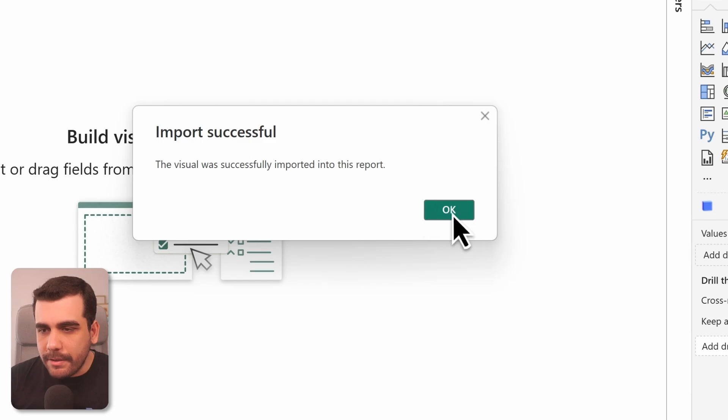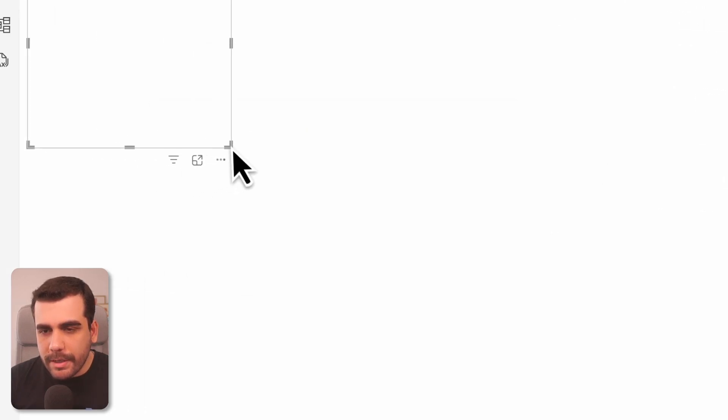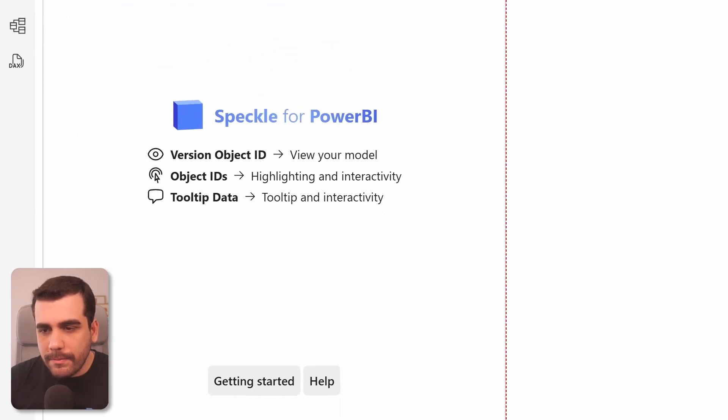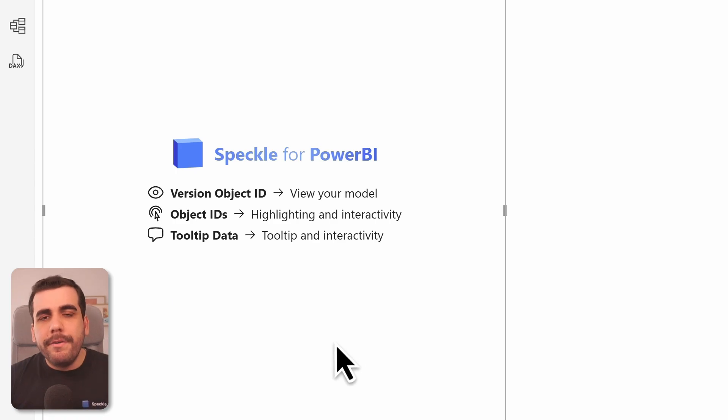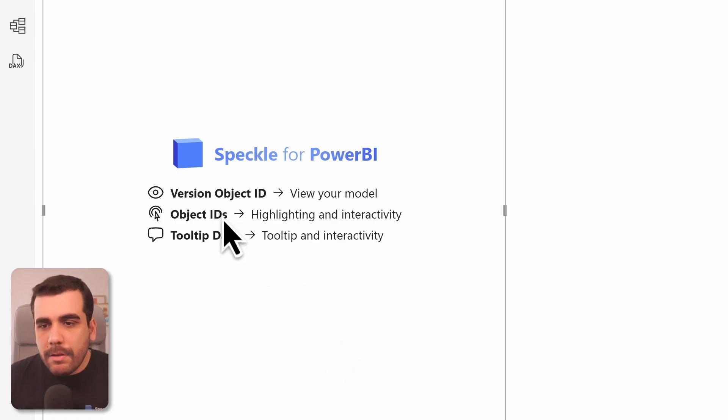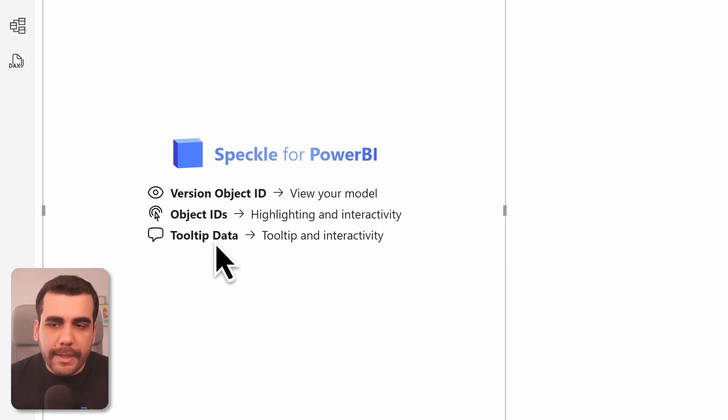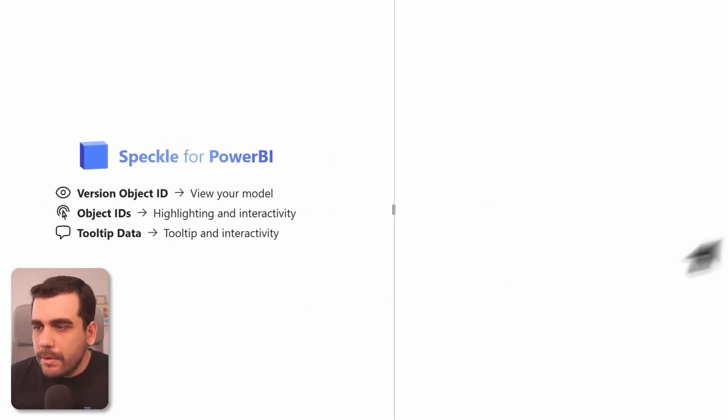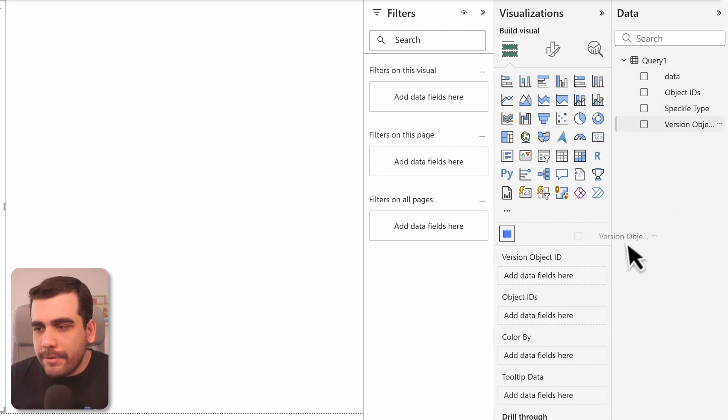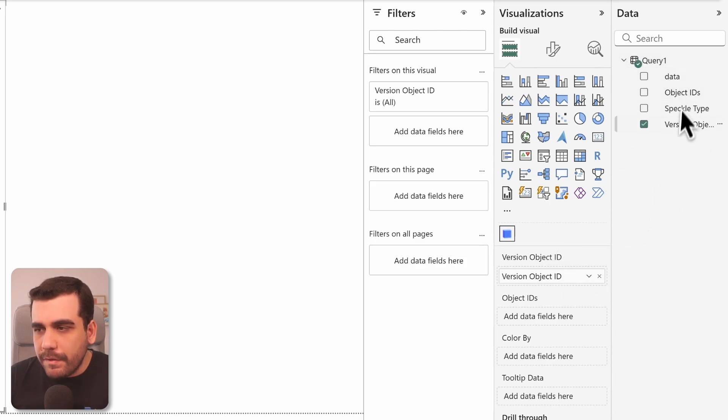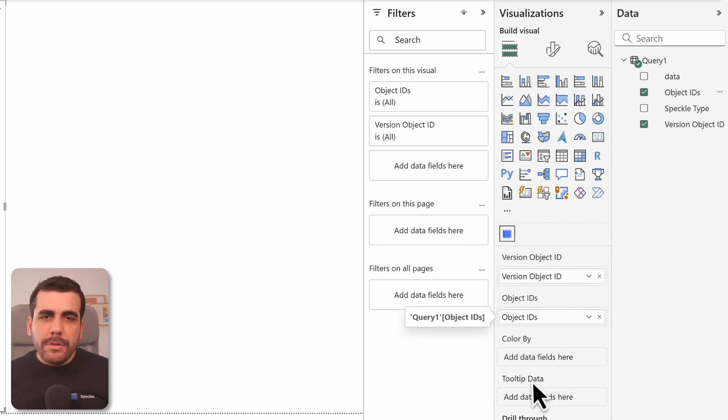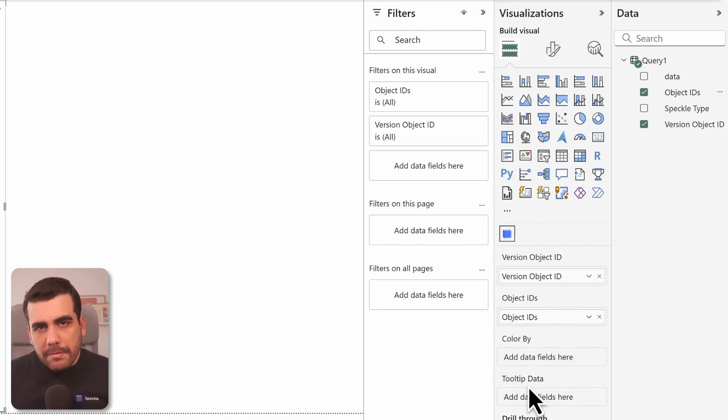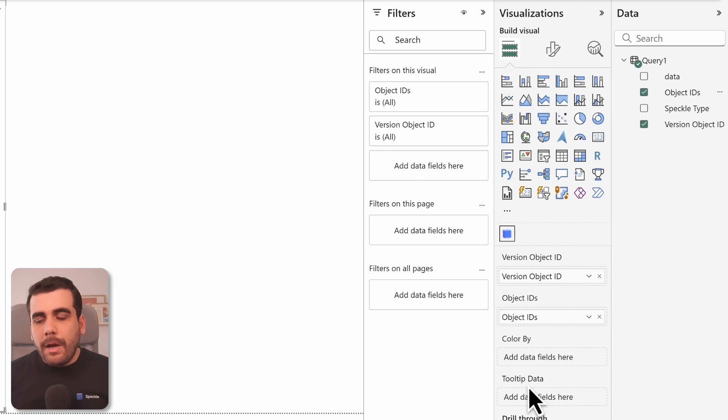Now it's been added to our report. Let's go ahead and add it to our dashboard now. So 3D visual is asking for three inputs: version, object ID, object IDs, and tooltip data. And lucky for you, these are auto-generated by our data connector, so it's as simple as dragging and dropping them into their corresponding fields. And tooltip data is just like any other Power BI visual—you can use any column as tooltip. I'll go ahead and use the object IDs as the tooltip.